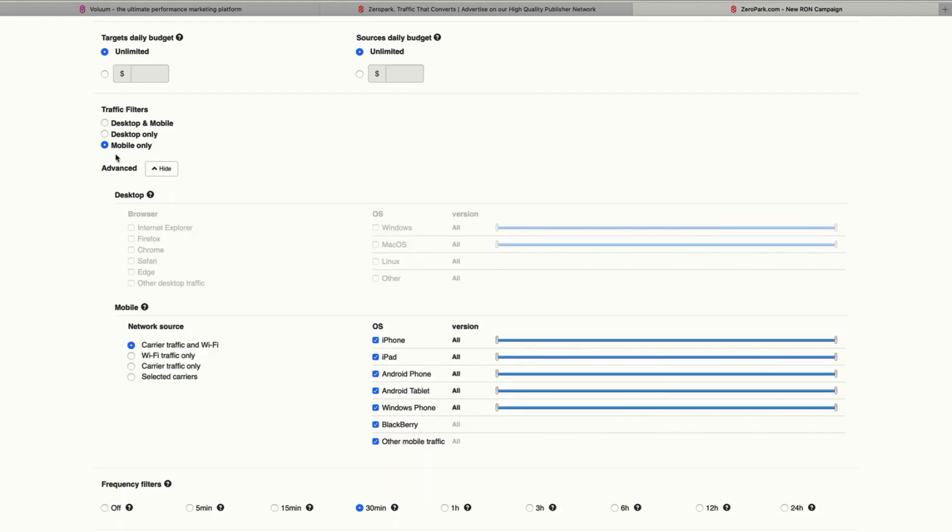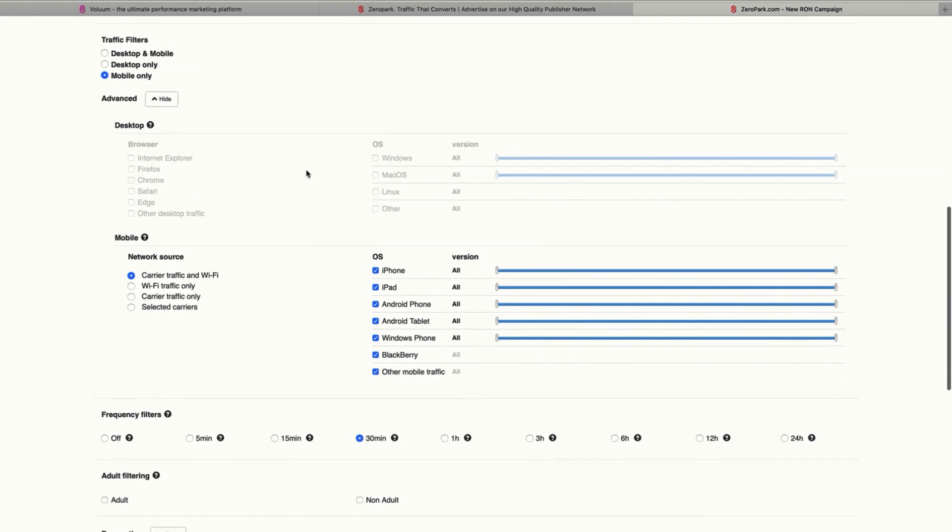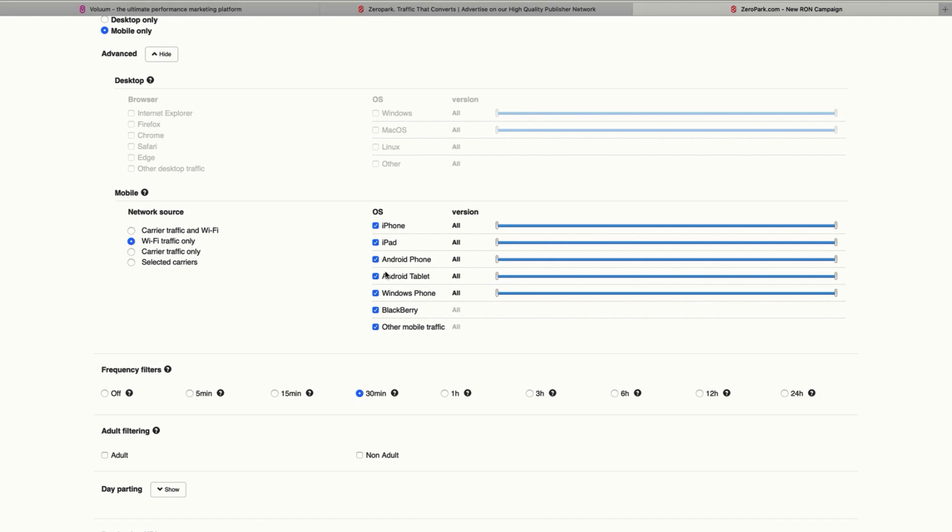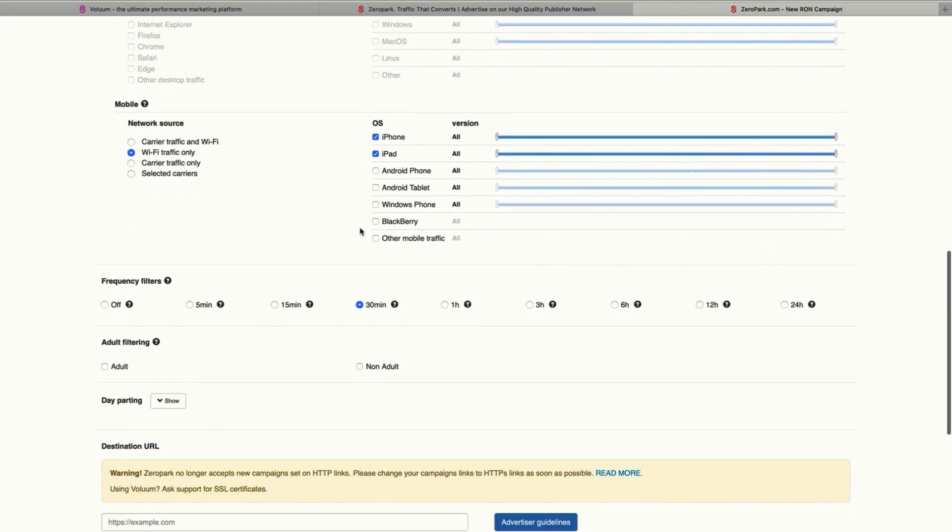And then you can click the advanced button to select some different filters from mobile to OS and the type of traffic you're going to get. So let's say we just want to get Wi-Fi traffic from iPhone and iPads. We click these options and now we have only Wi-Fi traffic from this operating system.